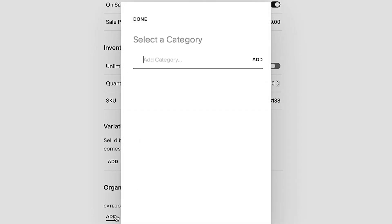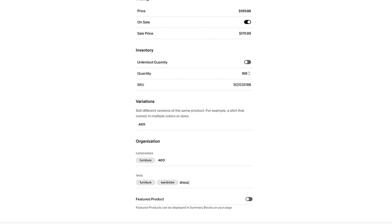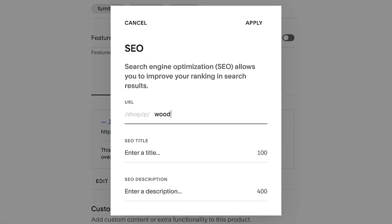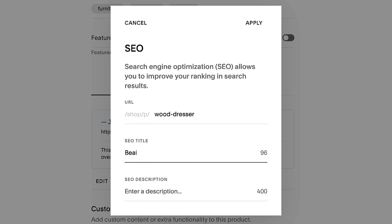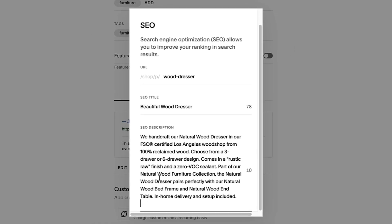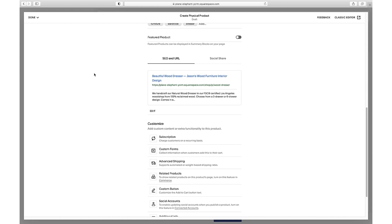You can add categories and tags to help navigation around your products. For each product you also have the ability to customize SEO data that search engines use to index and rank your product pages. Here you can change the URL the site displays for the product, the title that appears with the page on search engine results, and the description the search engines display with the result. Learn more about each of these elements in the accompanying article for this lesson's video.